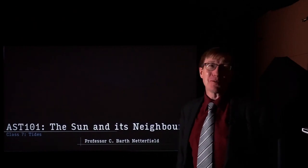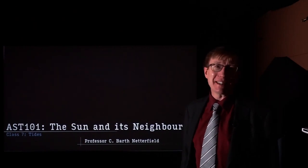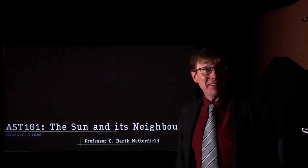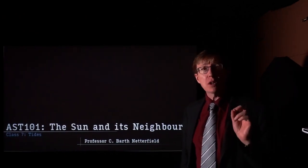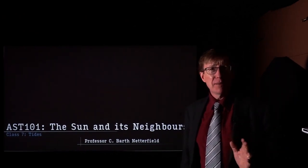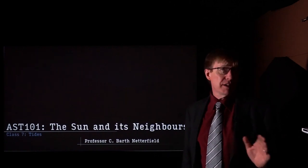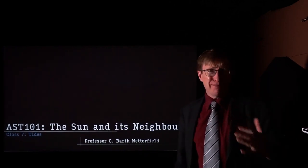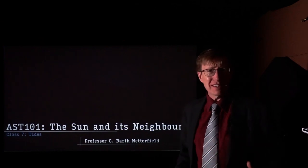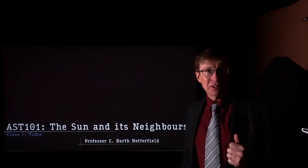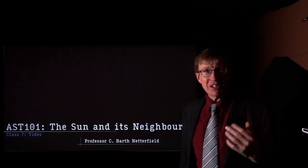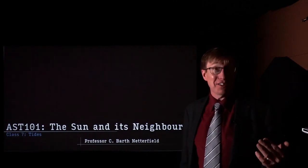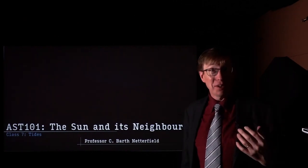Welcome to Astro 101, The Sun and Its Neighbors. This is already class seven. In today's class, we're going to be looking at one of the most challenging topics that we cover all semester. Today's lecture and the one before it really are the hardest things to understand, but I think we're going to be able to do it if we pay attention.